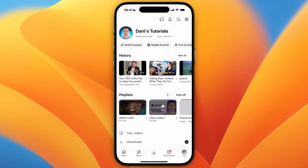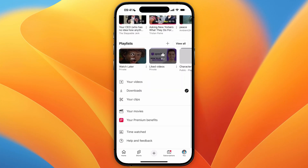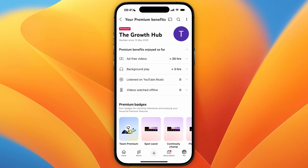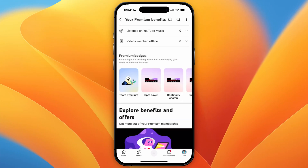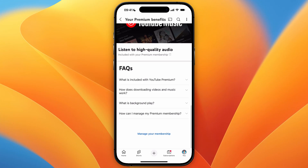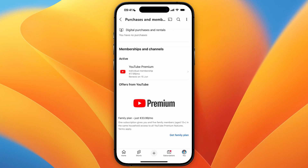Now here you want to go and scroll down to the bottom of the page until you see your premium benefits and go and click on that. Then you will see this, now just scroll down further and there you will see manage your membership so click on that.